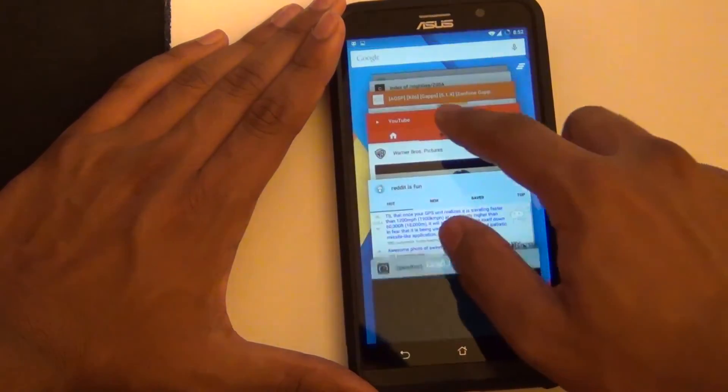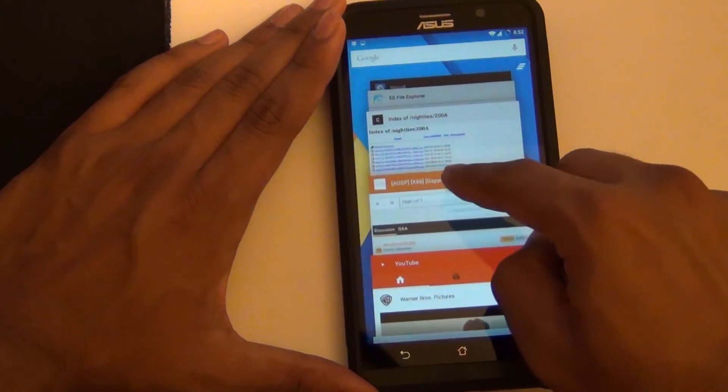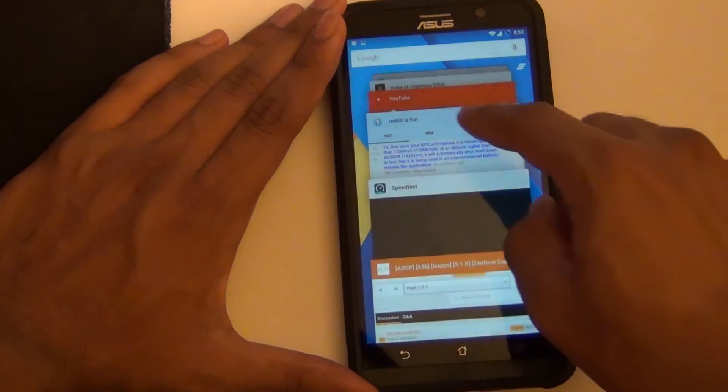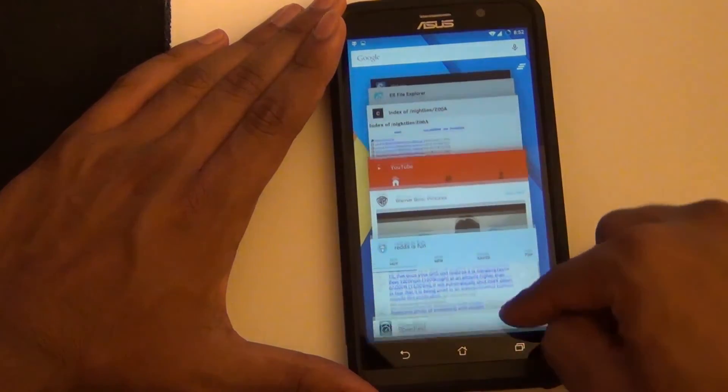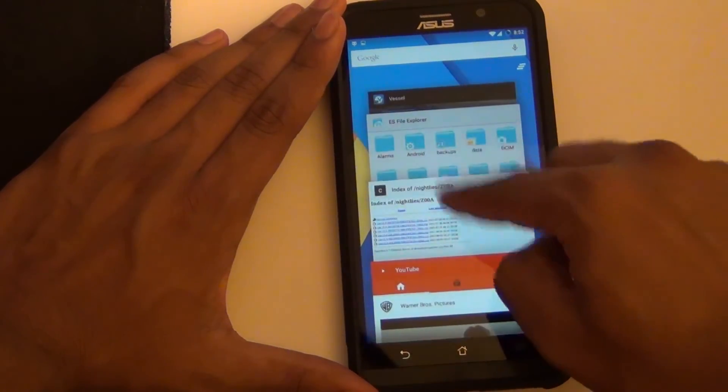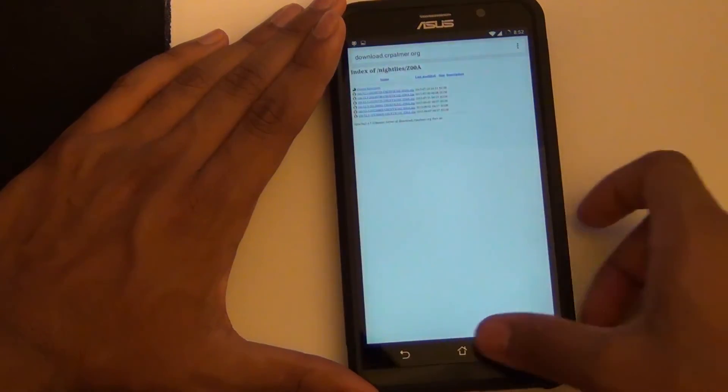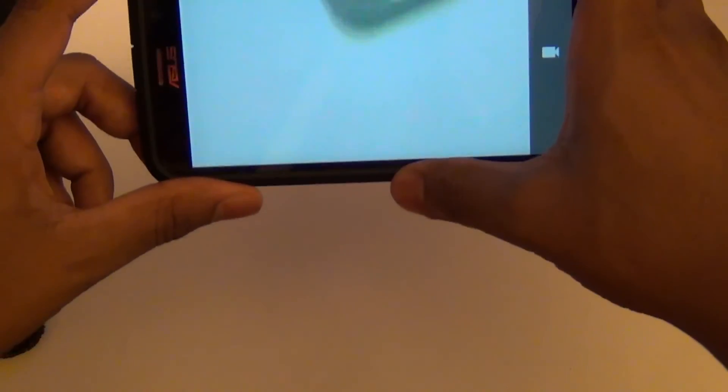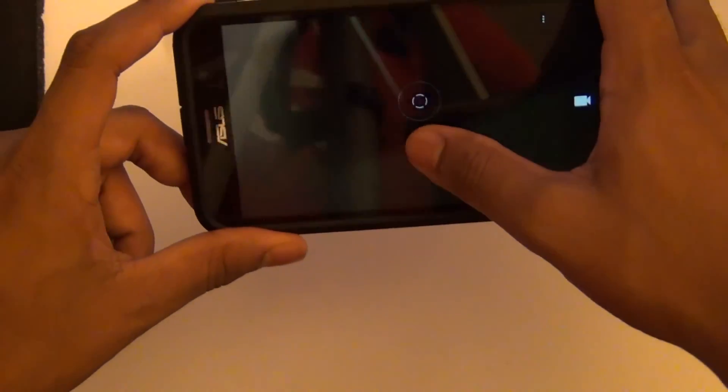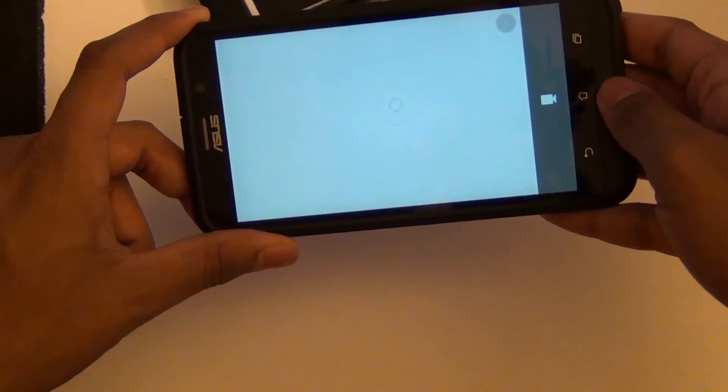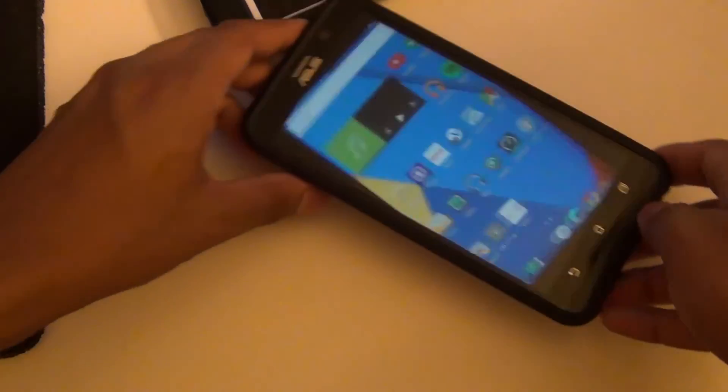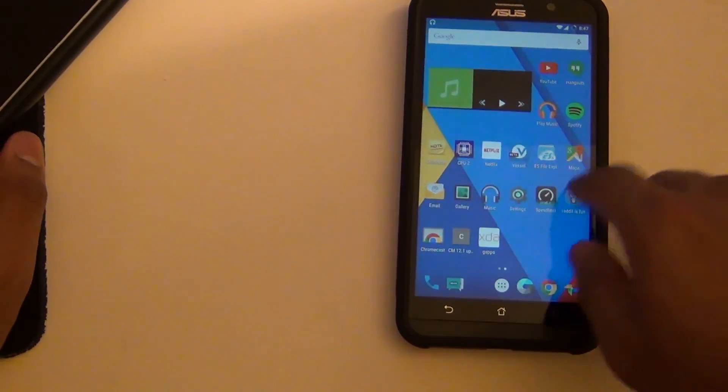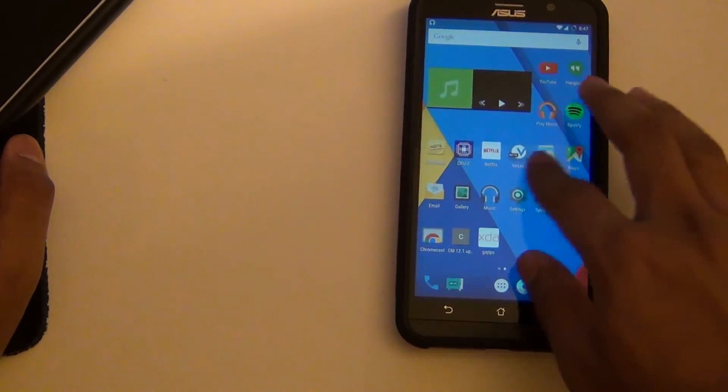Right now I would consider CyanogenMod daily driver worthy. You can use it from day to day making phone calls. The camera app does have some problems, but from what I read on the XDA forum, if you download the Google camera from the Google Play Store you should not have any problem.